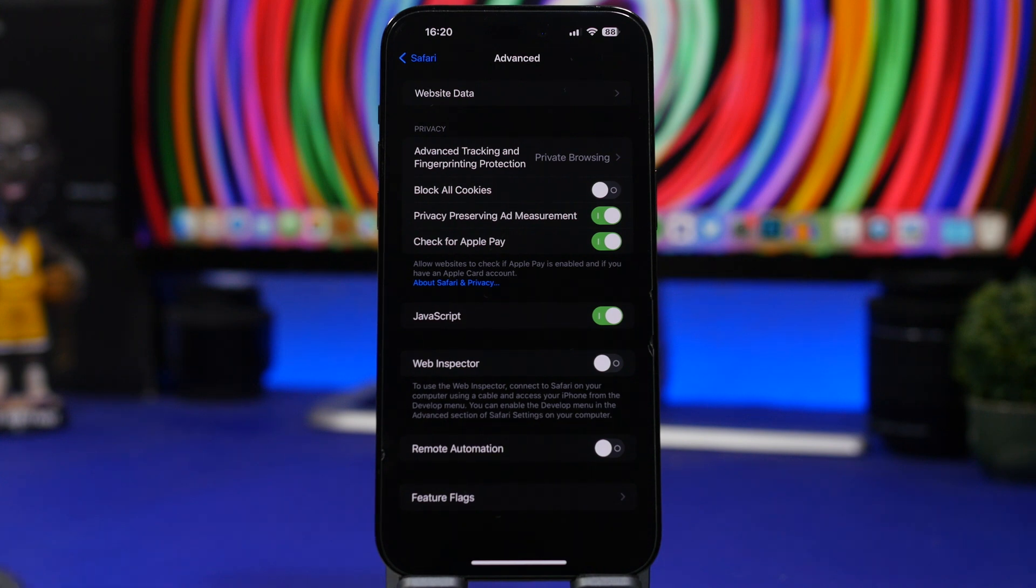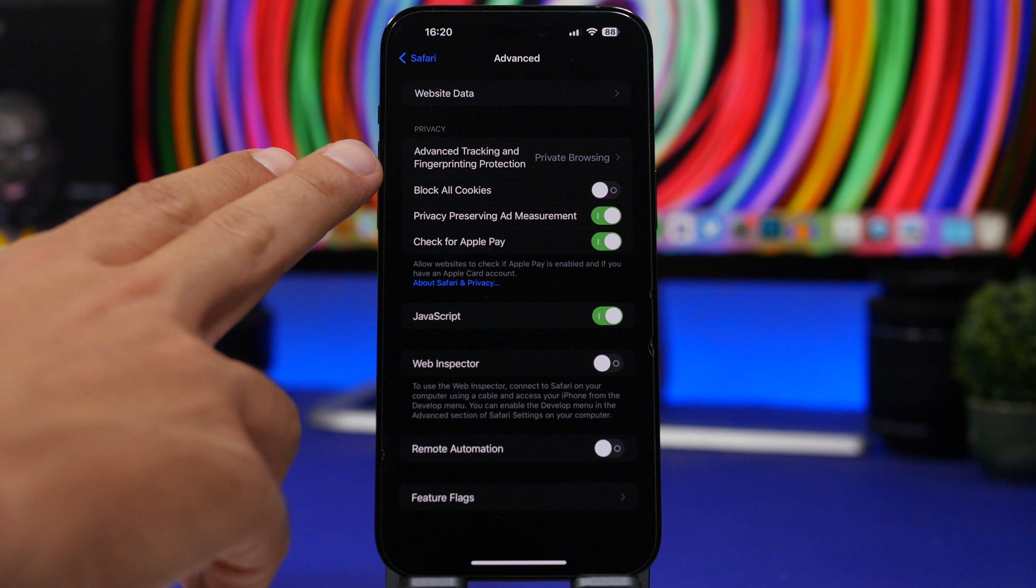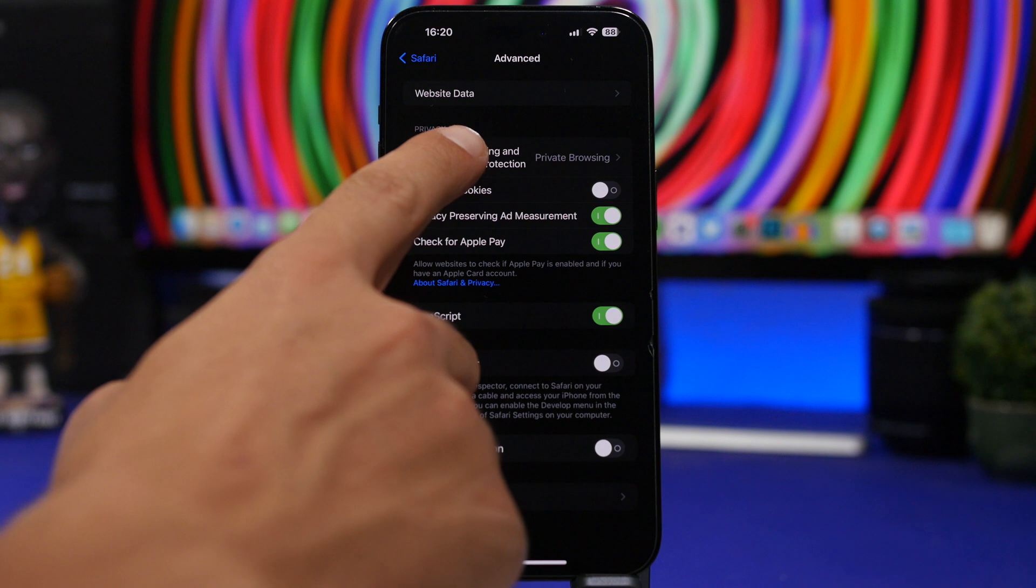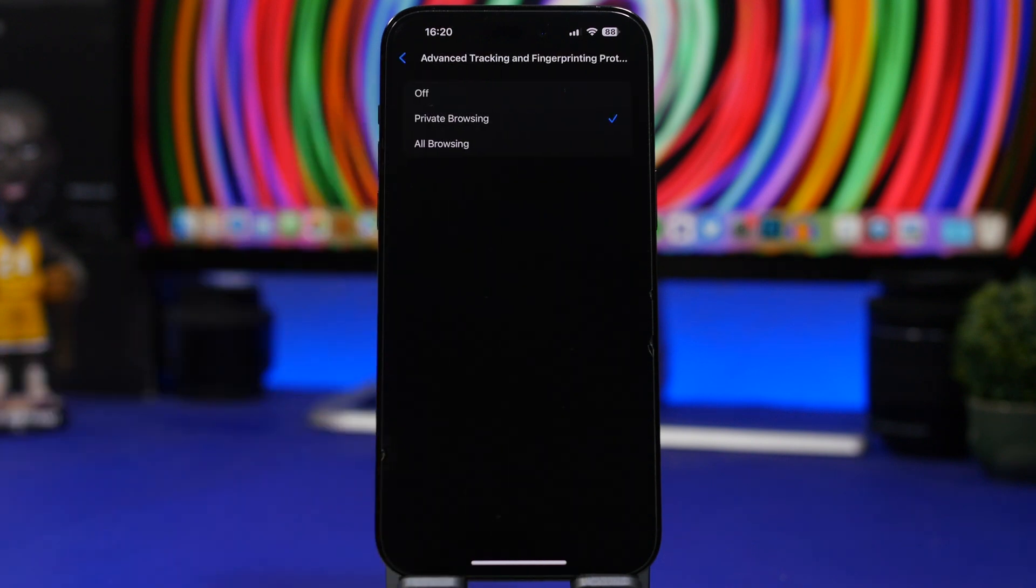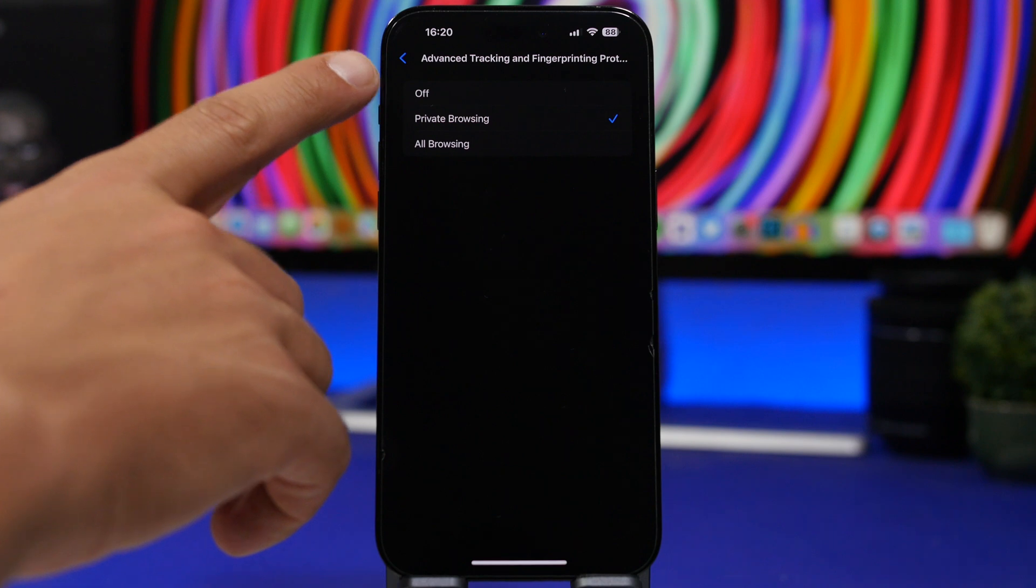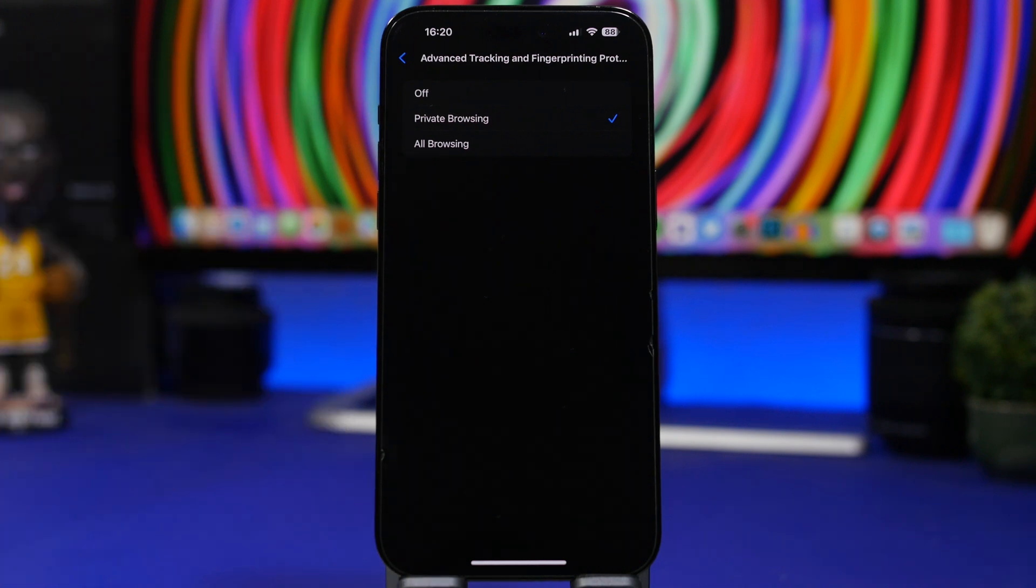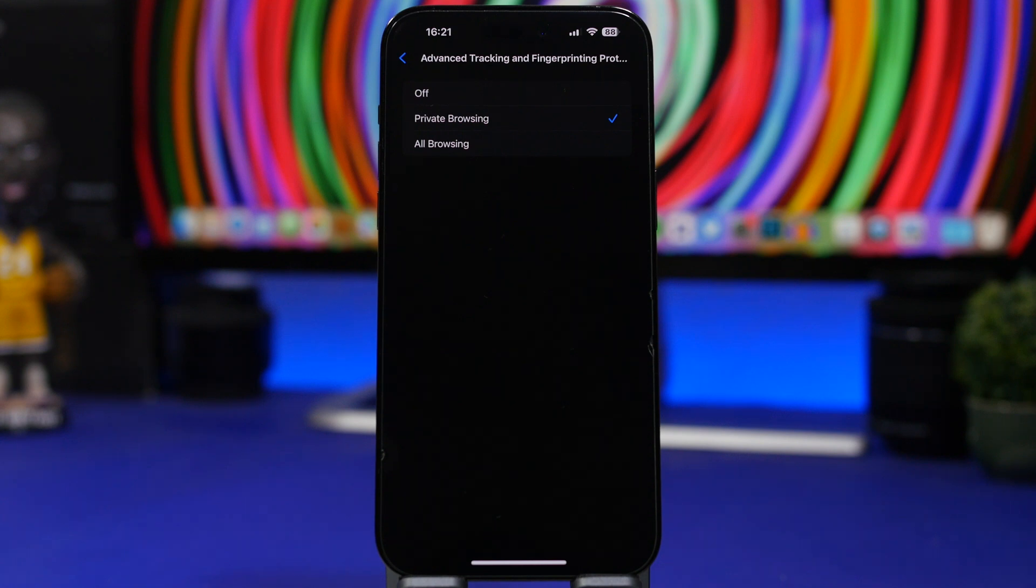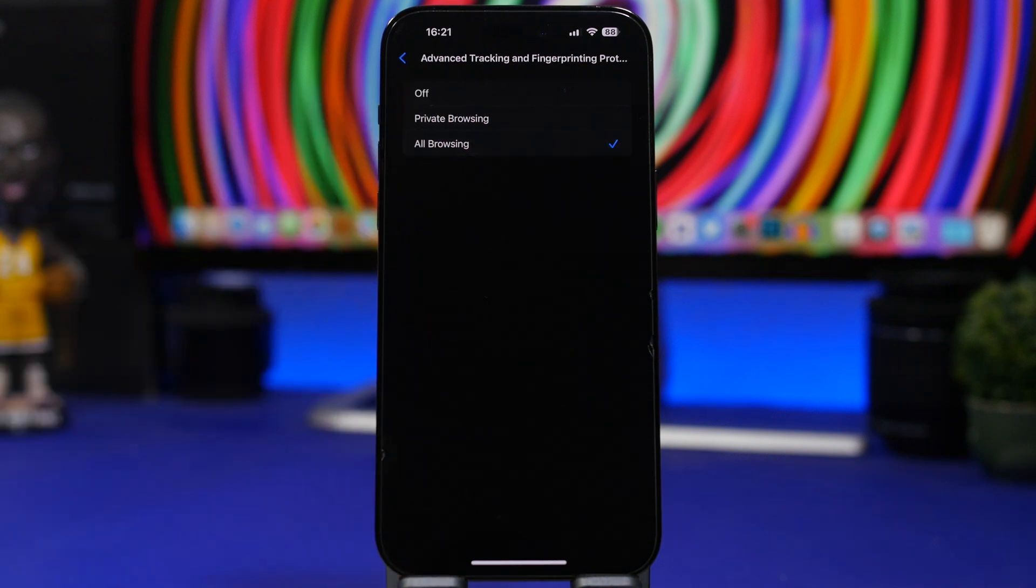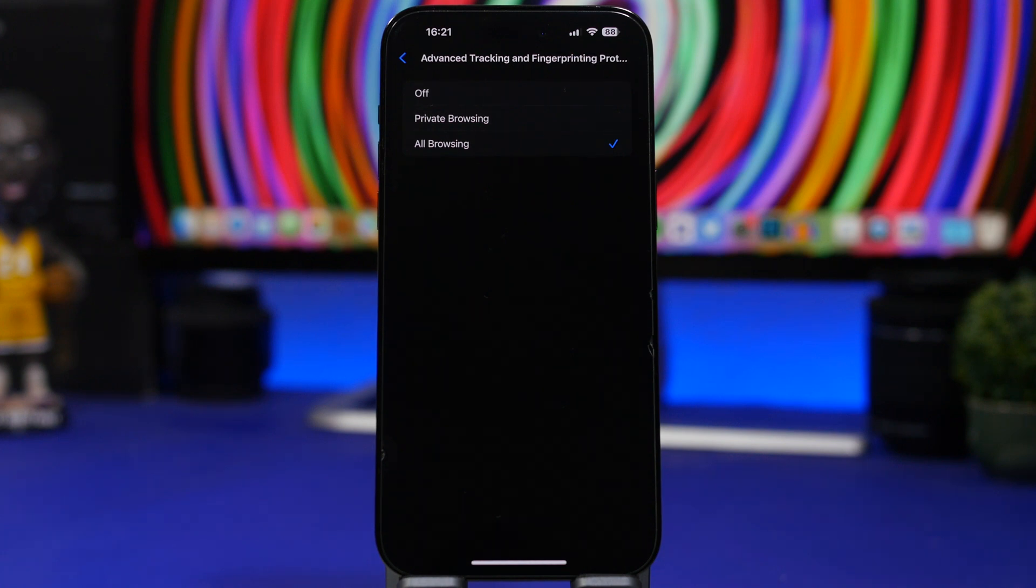You tap here on Advanced and then you will have something right here called Advanced Tracking and Fingerprint Protection. Basically this will protect your device from being tracked. Now what you need to do here is go ahead and choose where you want to use this. Of course I don't suggest you turn this off because it's really important, but you can choose whether you want to use it for your private tabs only or for all the browsing that you do, private and non-private tabs that you have on Safari.